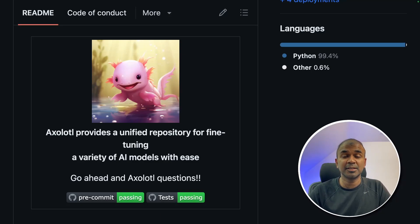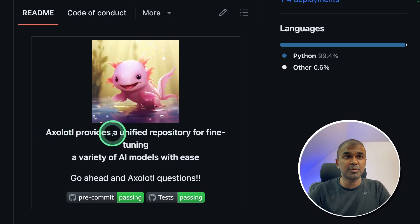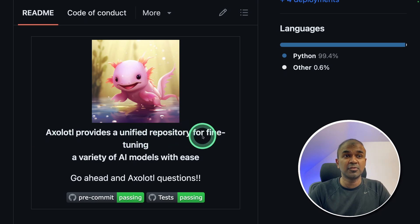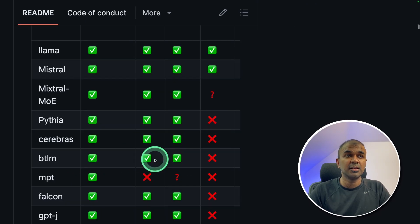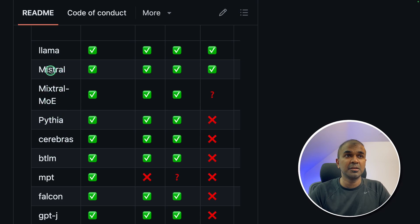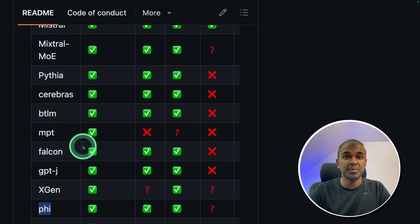This is amazing. Now we have Axolotl to do fine-tuning. Axolotl provides a unified repository for fine-tuning a variety of AI models. You can see the models covered here: Mistral, Mixtral, Falcon, Phi and much more.